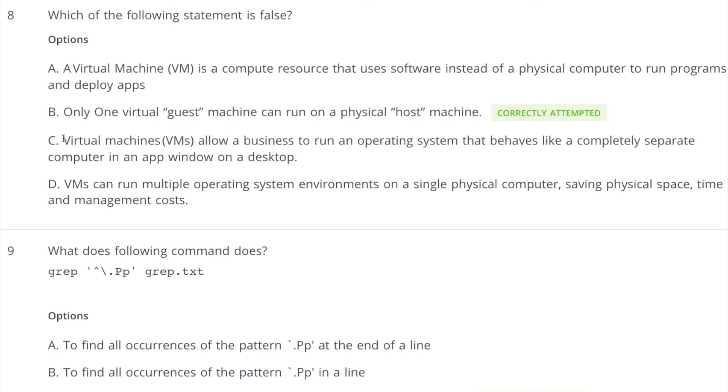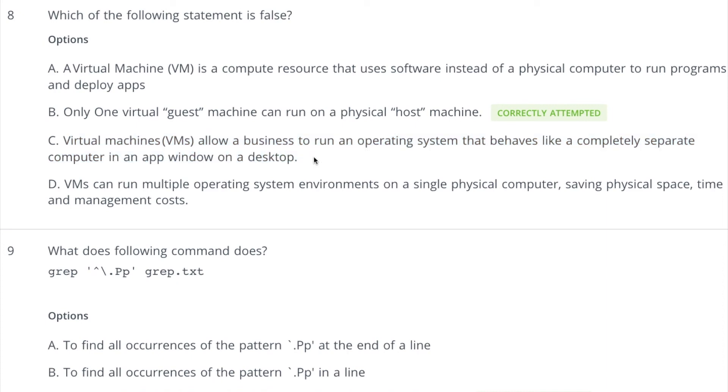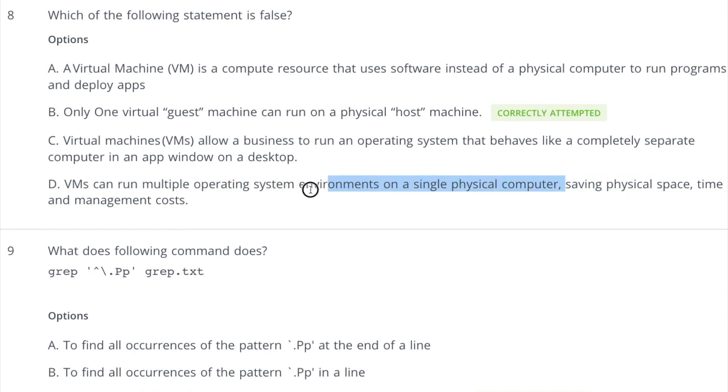But let's read other options also. Virtual machine allows a business to run an operating system that behaves like a completely separate computer in an app window on the desktop. And this is correct. Whenever you install a guest system on a host, it runs like a separate system and it seems like a separate computer is running. Clear? Fourth one: VMs can run multiple operating system environments on a single physical computer, and that's correct, saving physical space, time, and management cost. And that's true.